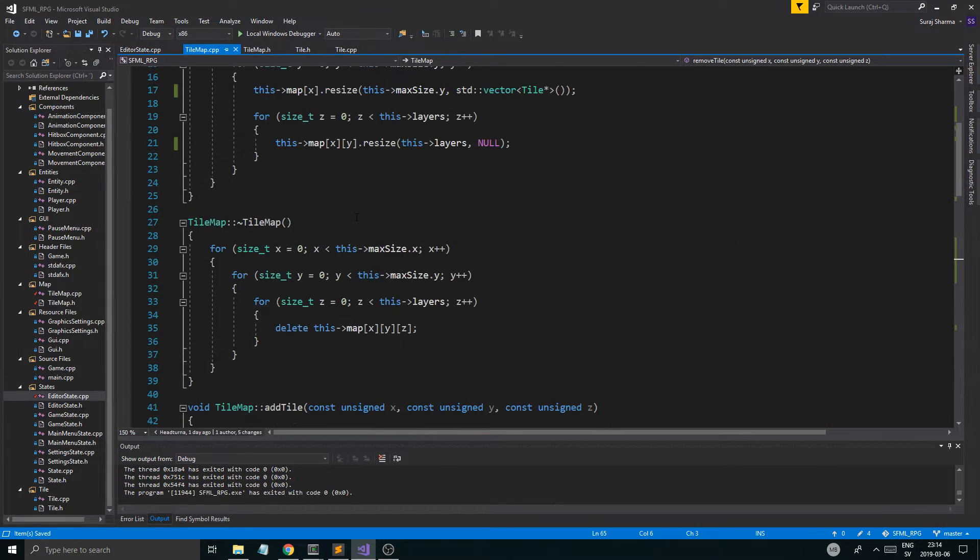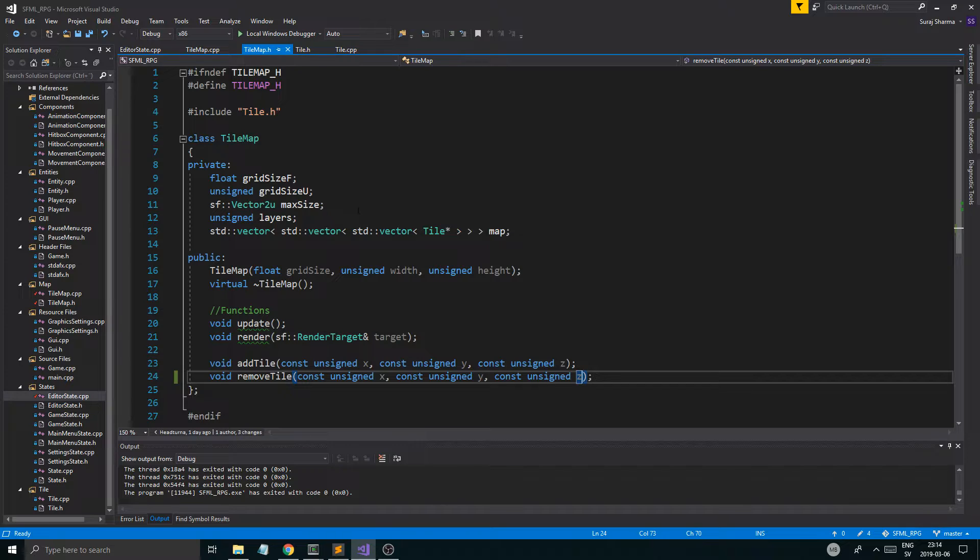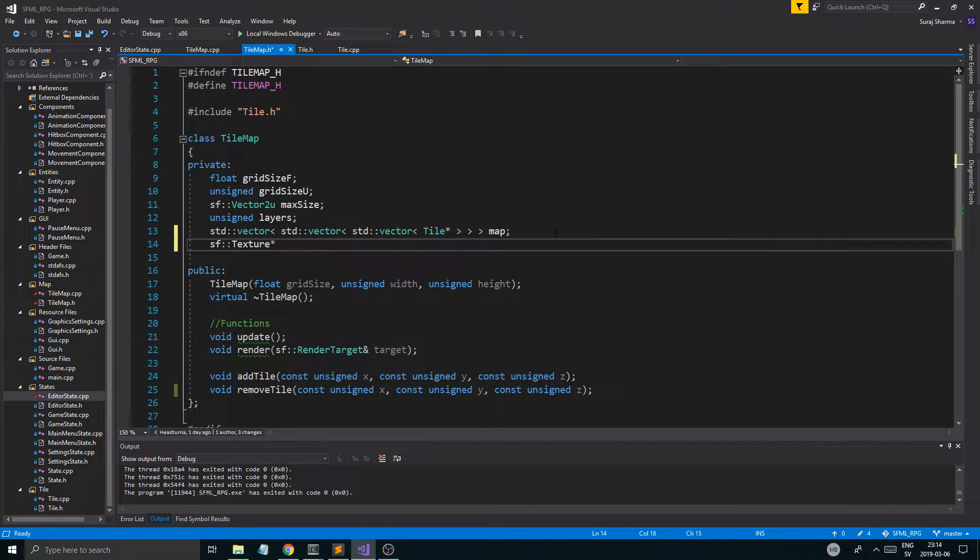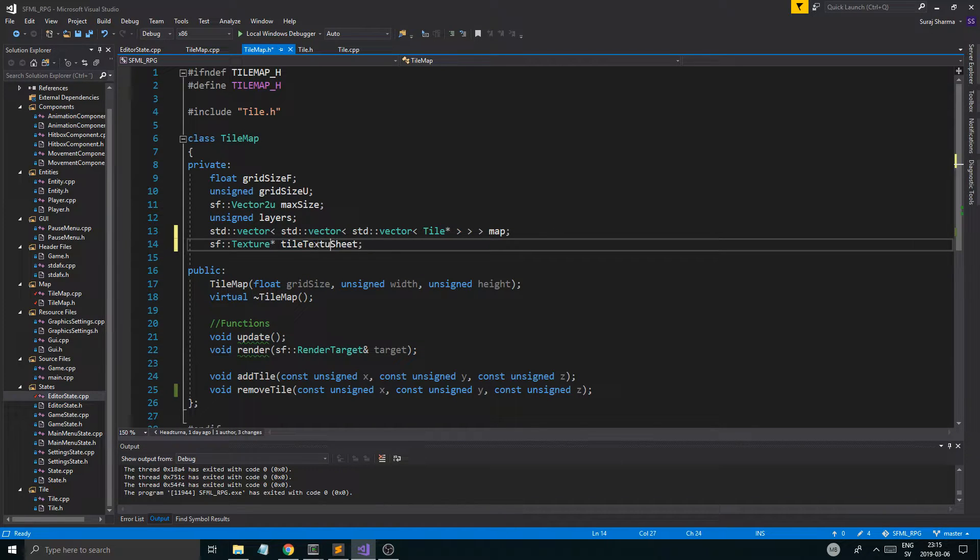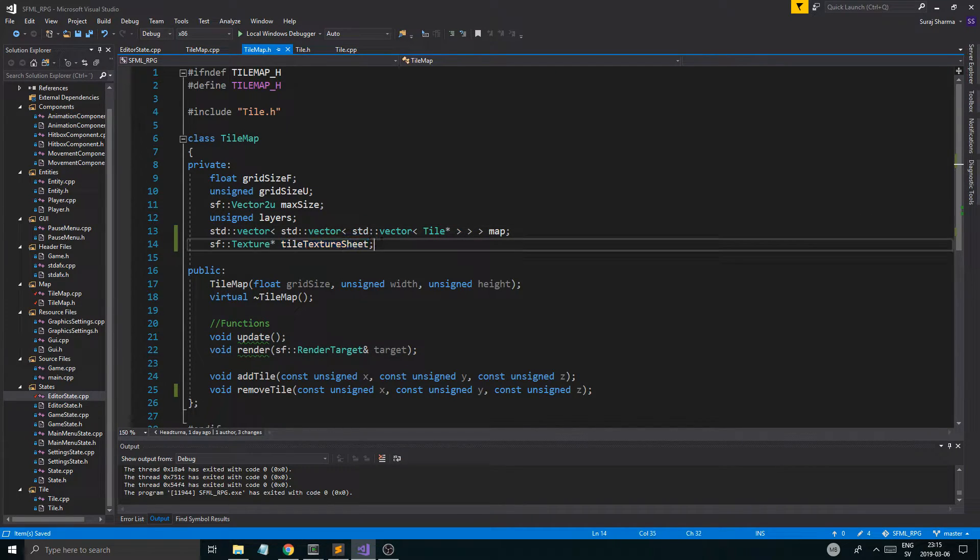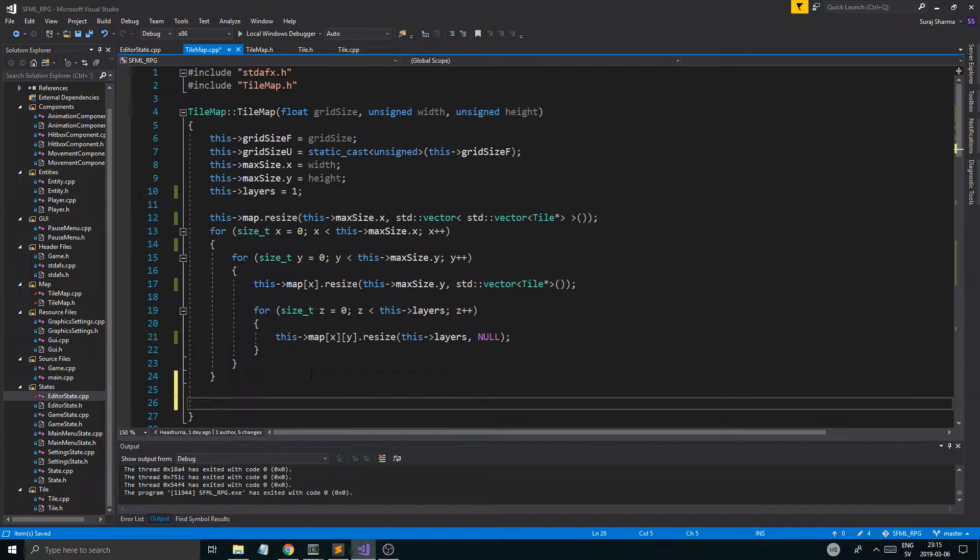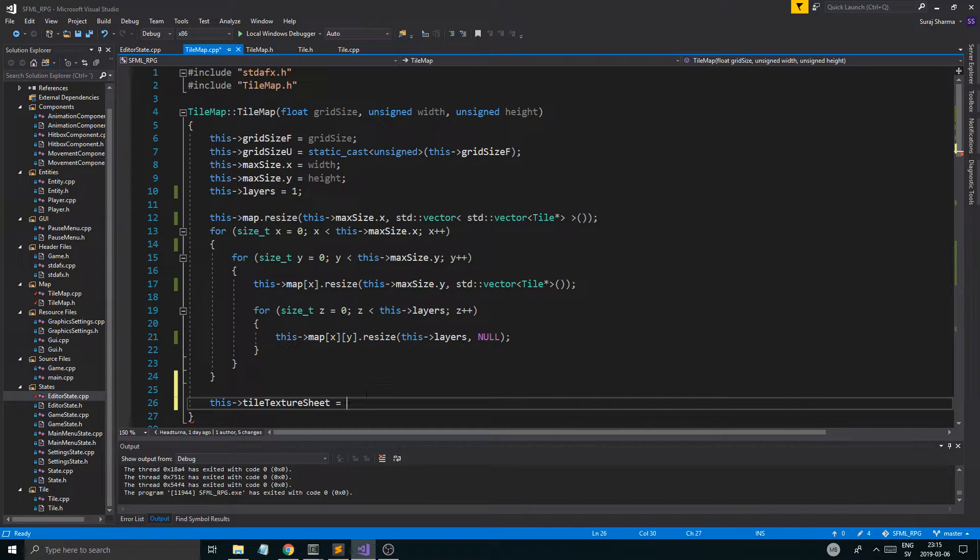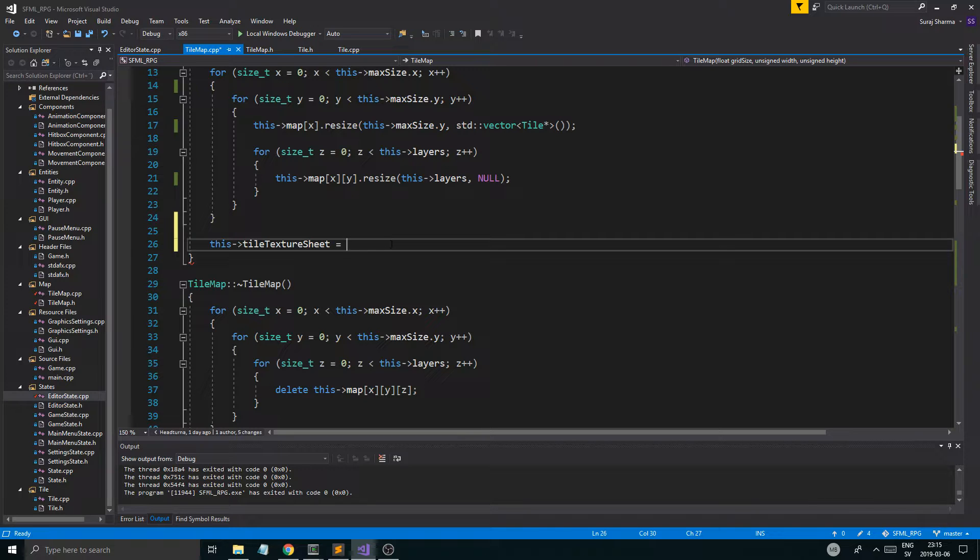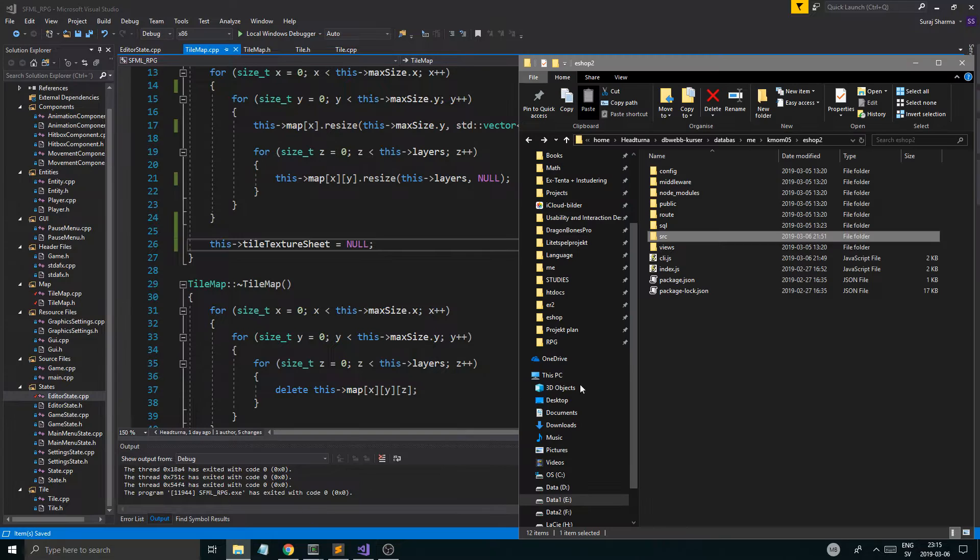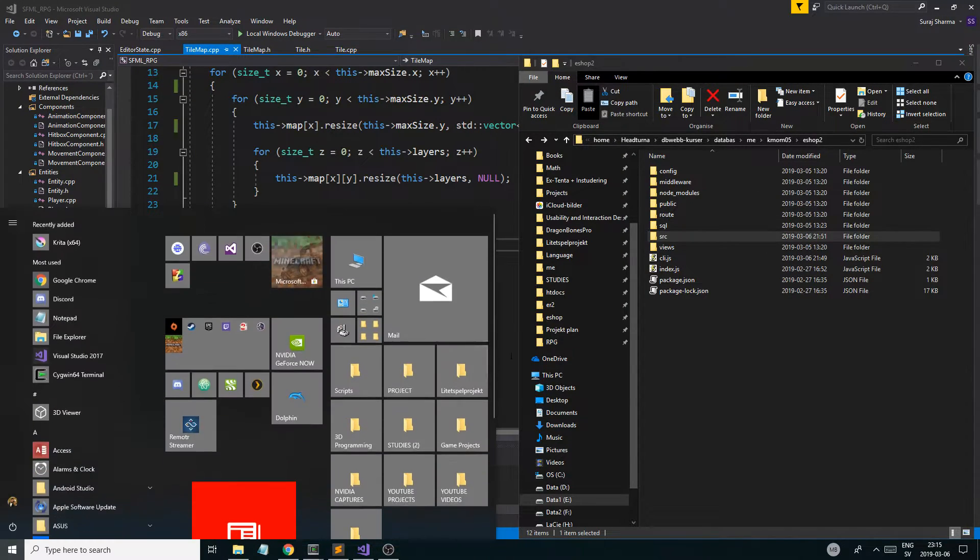But anyway, so there we go. We have that. Now, one thing we're going to have in our tilemap, if we go ahead and go to tilemap.h, is we're going to have a sf texture pointer tile texture sheet. This tile texture sheet equals some texture sheet, which we can select textures from. I'll just set it to null for now. So, we just have a few minutes.